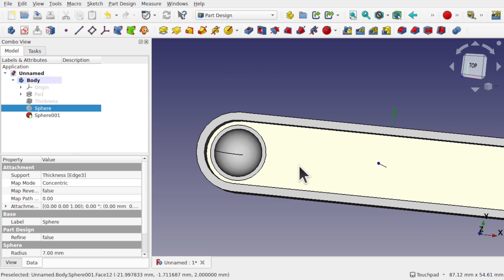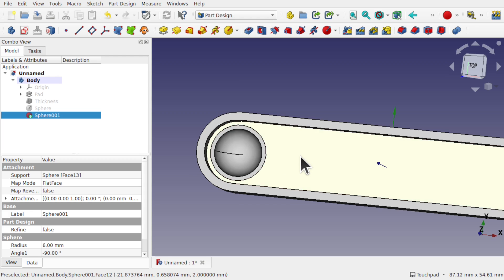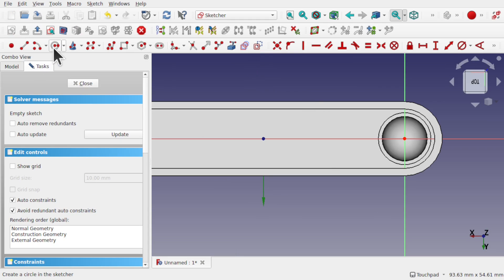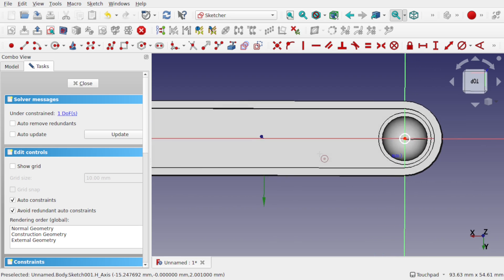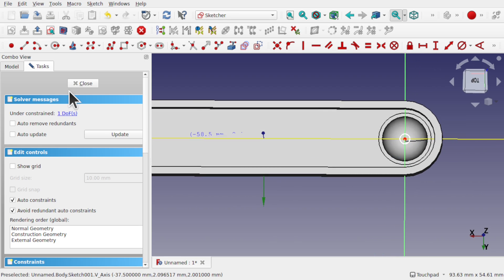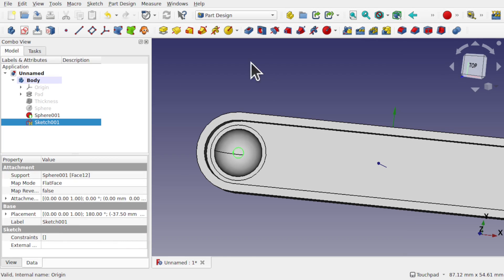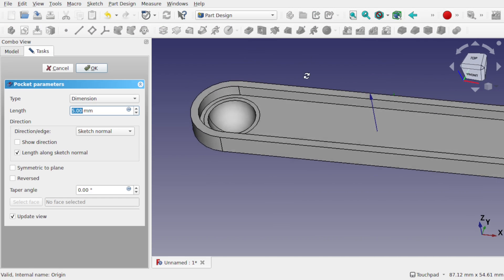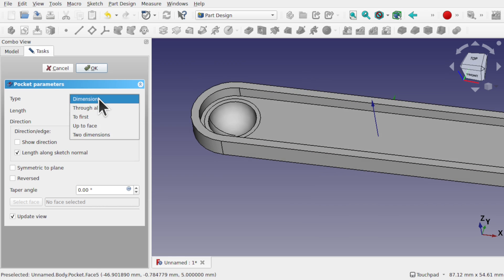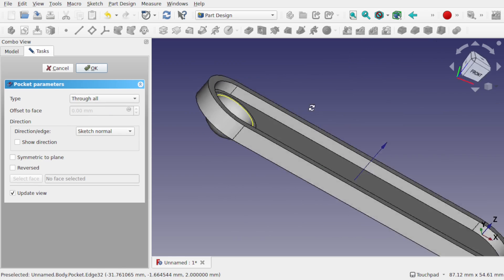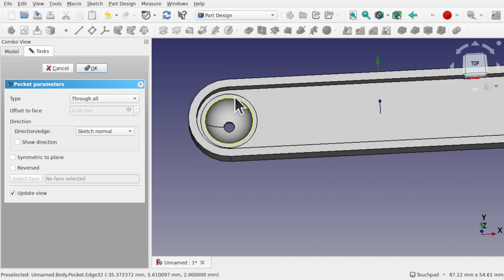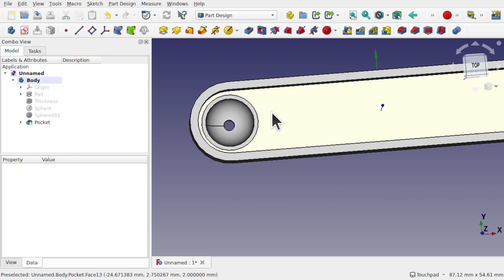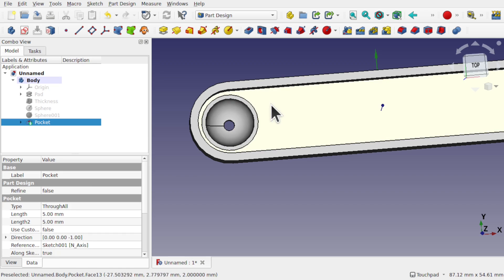We can continue with our process. Let's take this face and add a sketch on here. We'll add a circle — I've picked this face but I'm actually adding the circle to this point, which means I can close and pocket all the way through. I'll place that hole all the way through and hit OK.